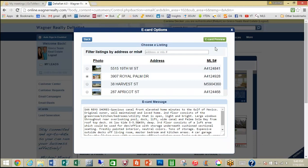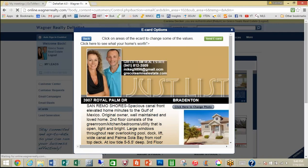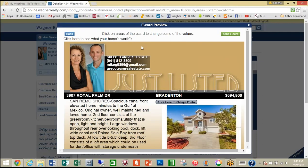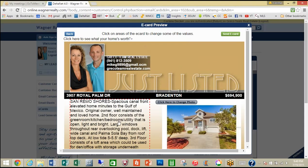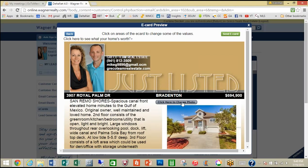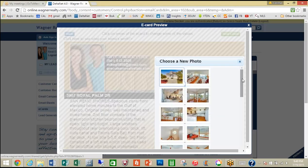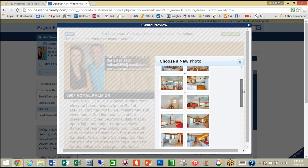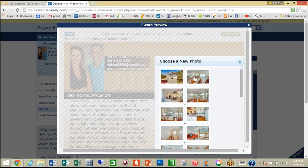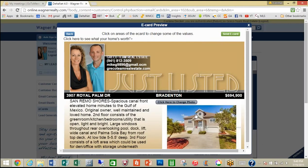The next thing you'll do is click on the e-card preview and you can see that it auto-populates with all of your contact information and the information from the MLS for the description, which again you can edit here. You could change the photo — it allows you to select from any of the photos that you have — but we will keep the home exterior photo.